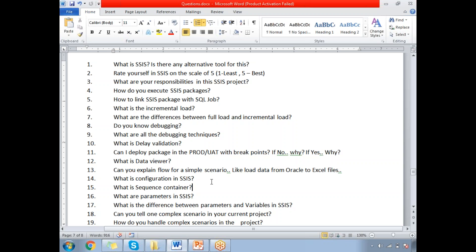How to link SSIS packages with a SQL Server job? You can link it by directly writing the script, or you can go to SQL Server Agent. While creating the job, you have an option for Integration Services, and then you need to select the package location. This is how you can link the SSIS package within SQL Server jobs.